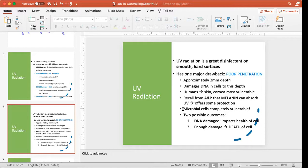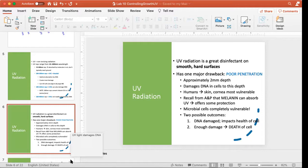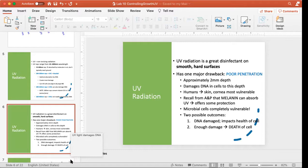There are two possible outcomes for a cell — whether it's a human cell or a microbial cell — that gets exposed to ultraviolet radiation. The DNA can be damaged and that can impact the health of the cell, or the cell can receive so much damage that it dies. If any of you have ever experienced a significant sunburn, you know about the death of cells on your skin.